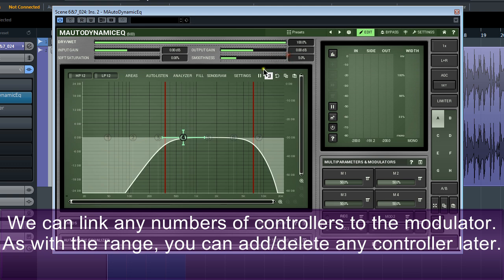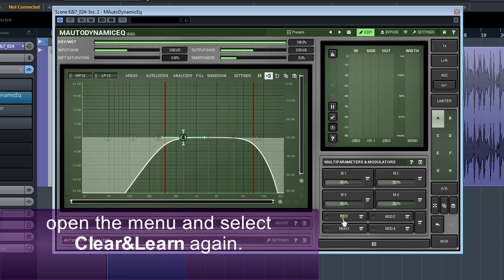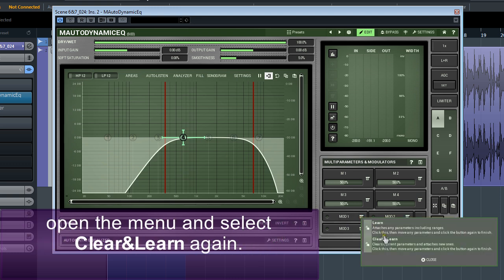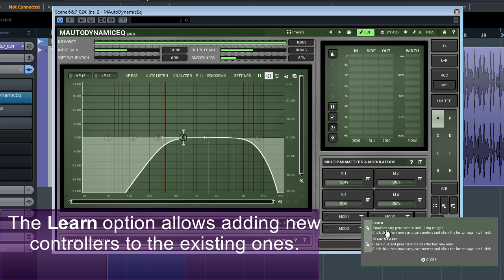As with the range, you can add or delete any controller later. Or, if you've changed your mind and want to start from scratch, open the menu and select Clear and Learn again. Then start connecting controllers. The Learn option allows adding new controllers to the existing ones.